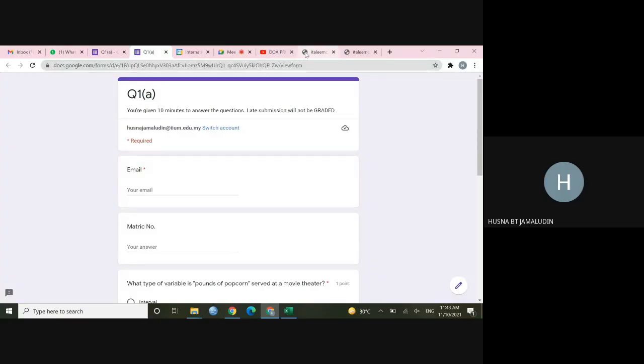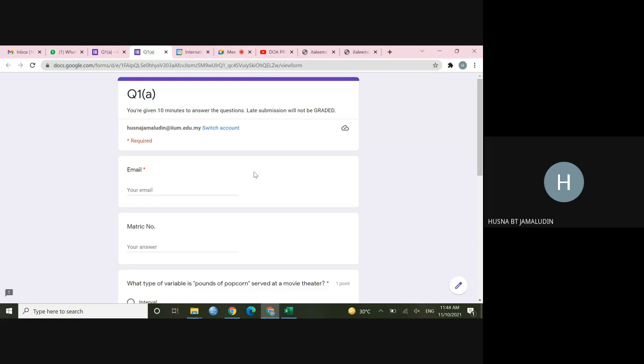This session will be recorded. Okay, so you can see that I have given you a clear instruction that you are given 10 minutes to answer the question. Well, basically, these questions will not take 10 minutes of your time. So normally, you can finish it less than 5 minutes. But why did I give you 10 minutes?